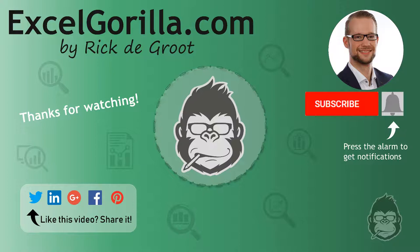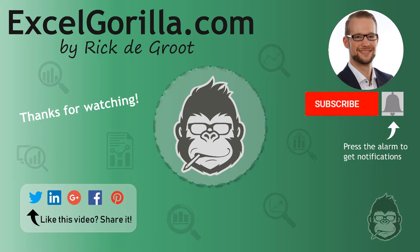Now this is the end of the video. Do make sure to check out my website excelgorilla.com, follow me on Twitter, and check out my other videos. Thanks for watching again.